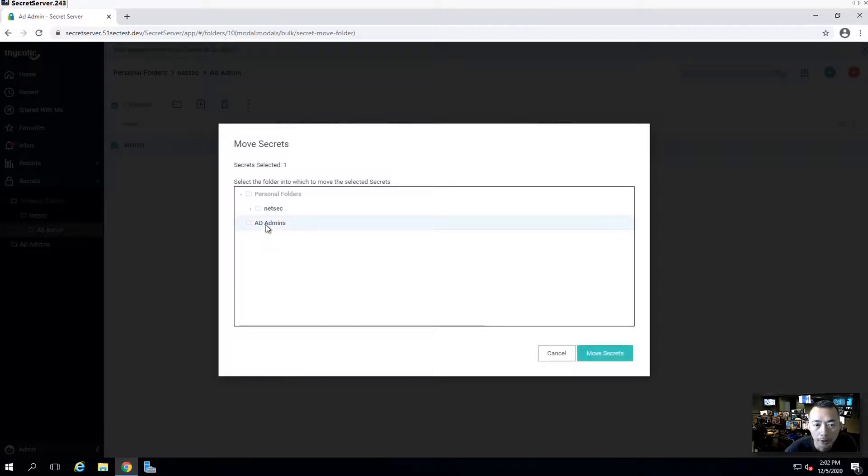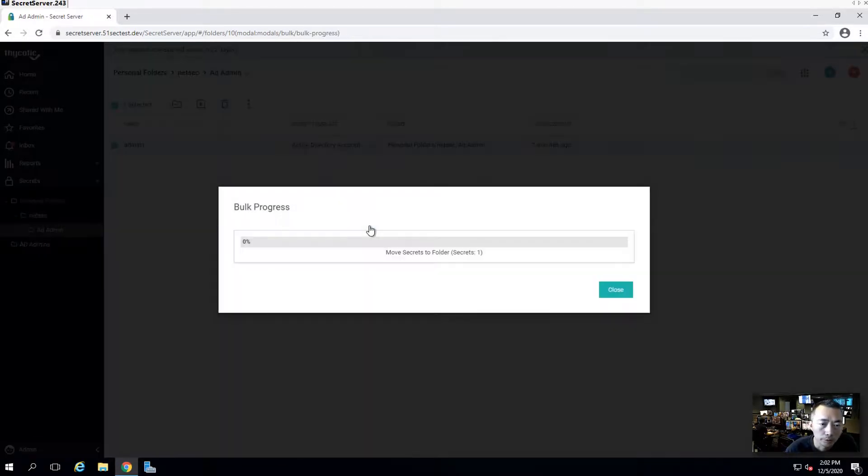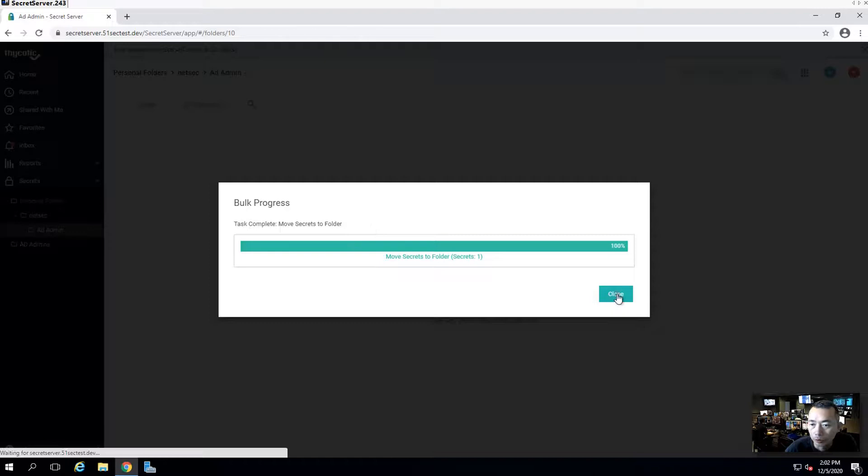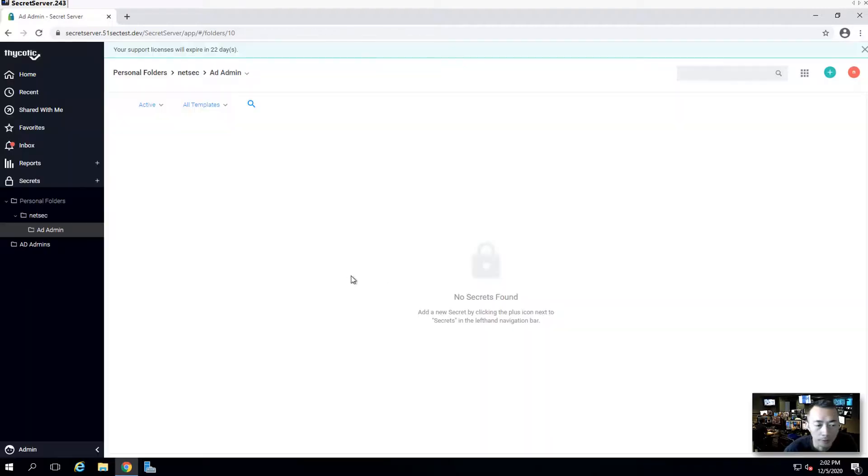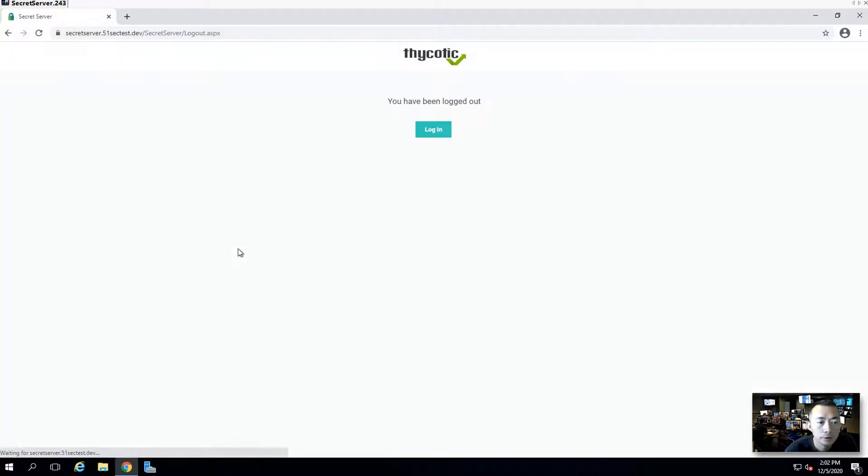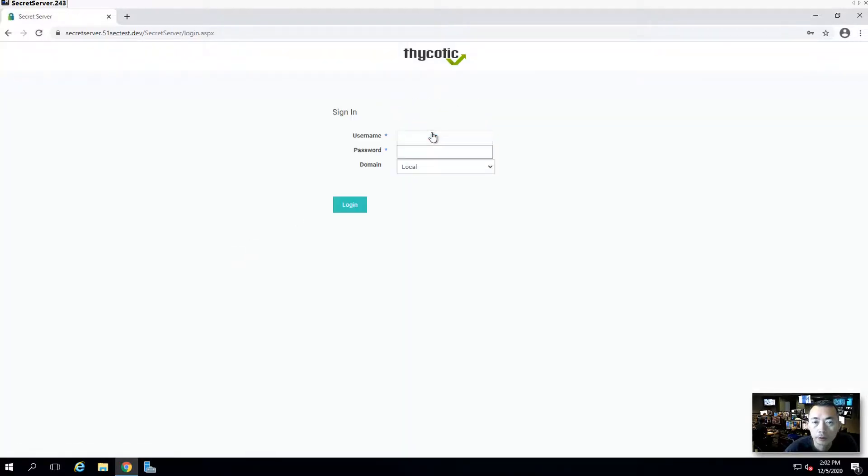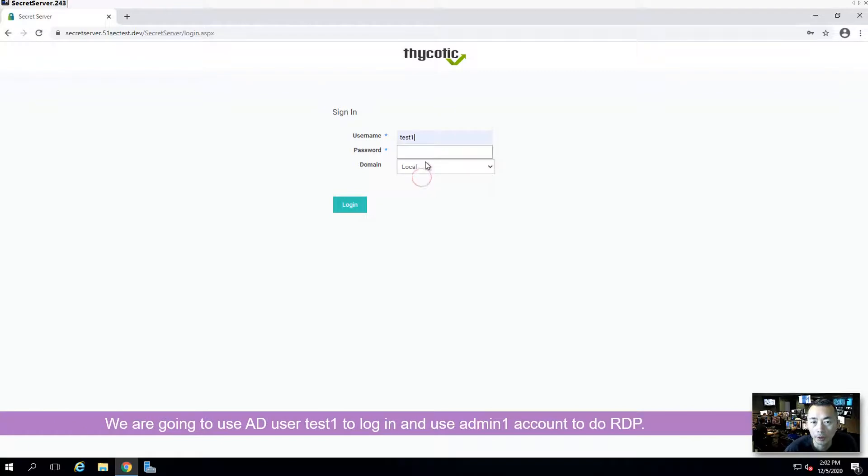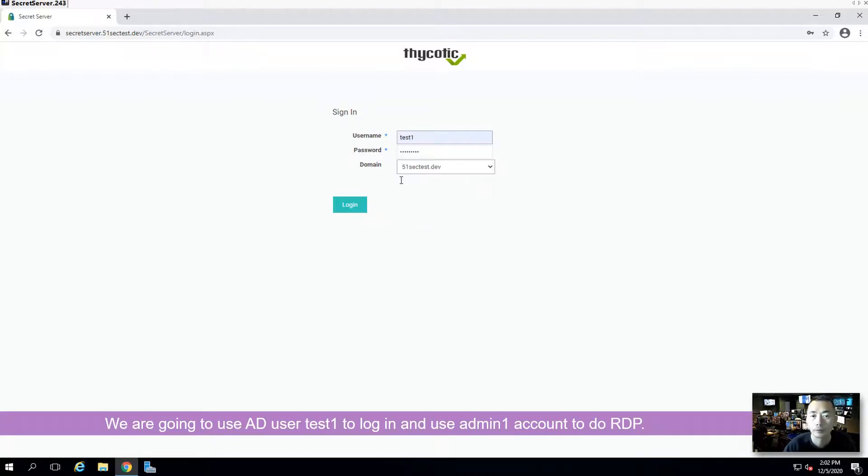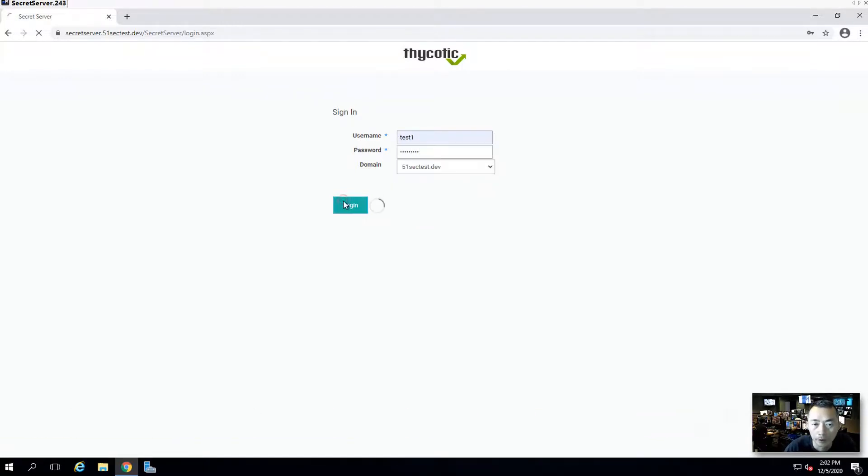In this way, our Thycotic users, test one, two, three, can use these AD admins to do RDP work. We're going to log out. Log in. We're going to use our test one user. Log in to our AD account. Log in.